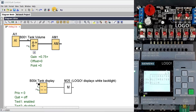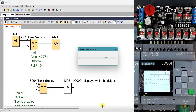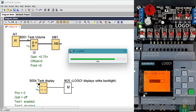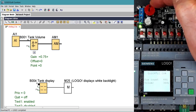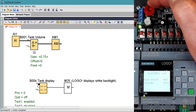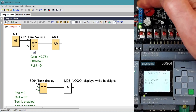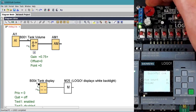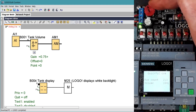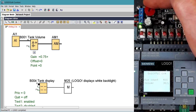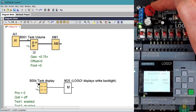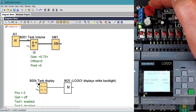We exit simulation mode, download to the LOGO, and simulate on hardware. Adjusting the potentiometer on the analog input, we can see that the raw count varies from zero to 1000 and the volume is correctly scaled from zero to 750.